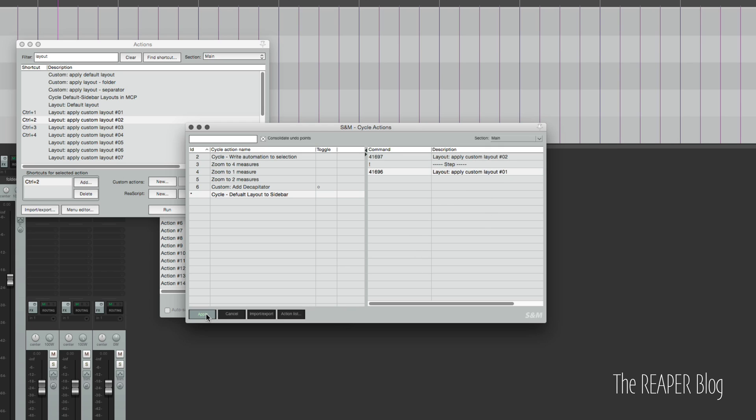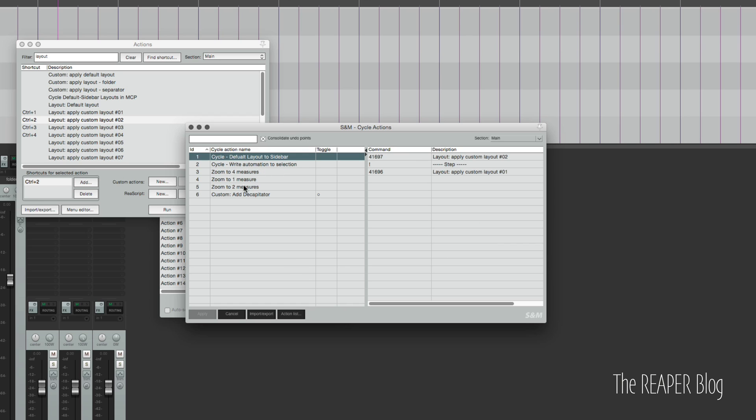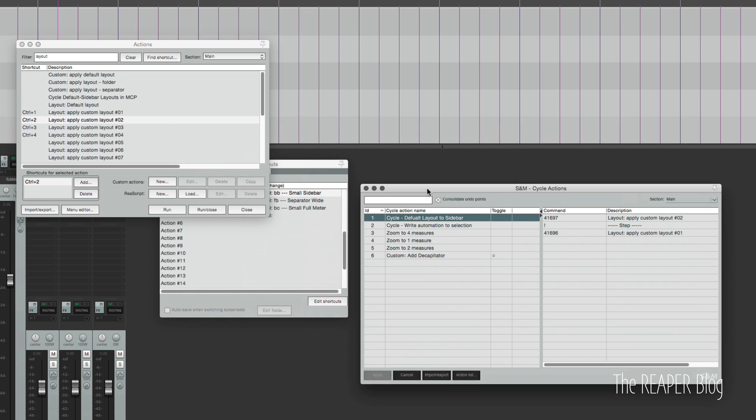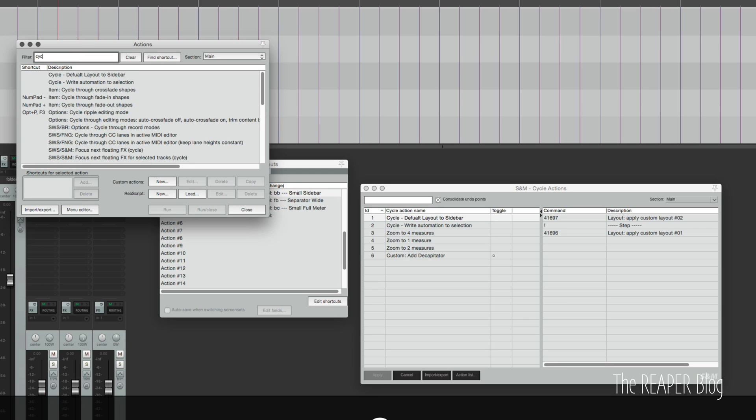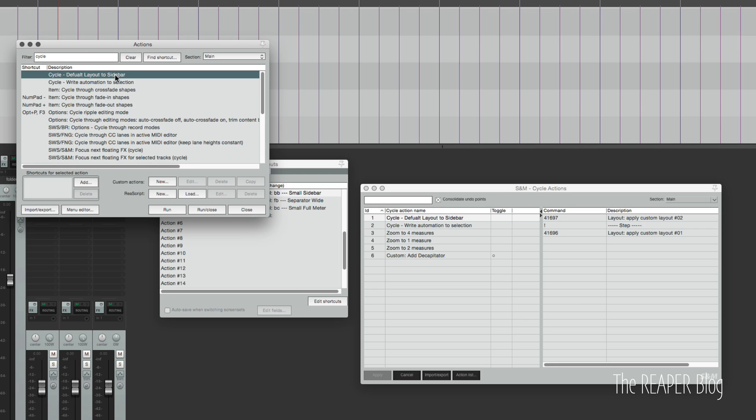So we need to remember to click apply here to add that action to the action list. So it's moved up to the top and let's just type in cycle, and default layout to sidebar is now in the action list.